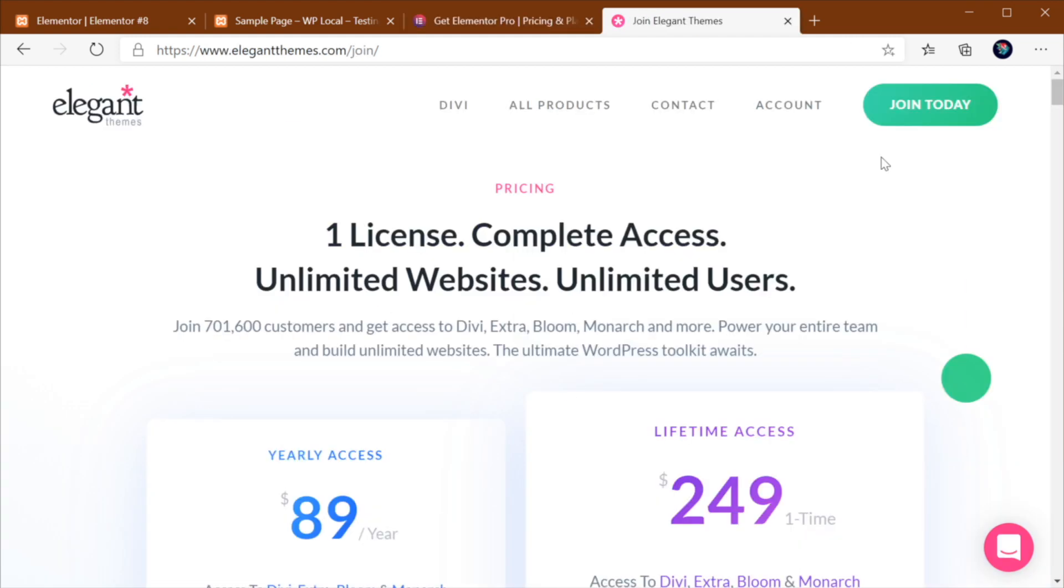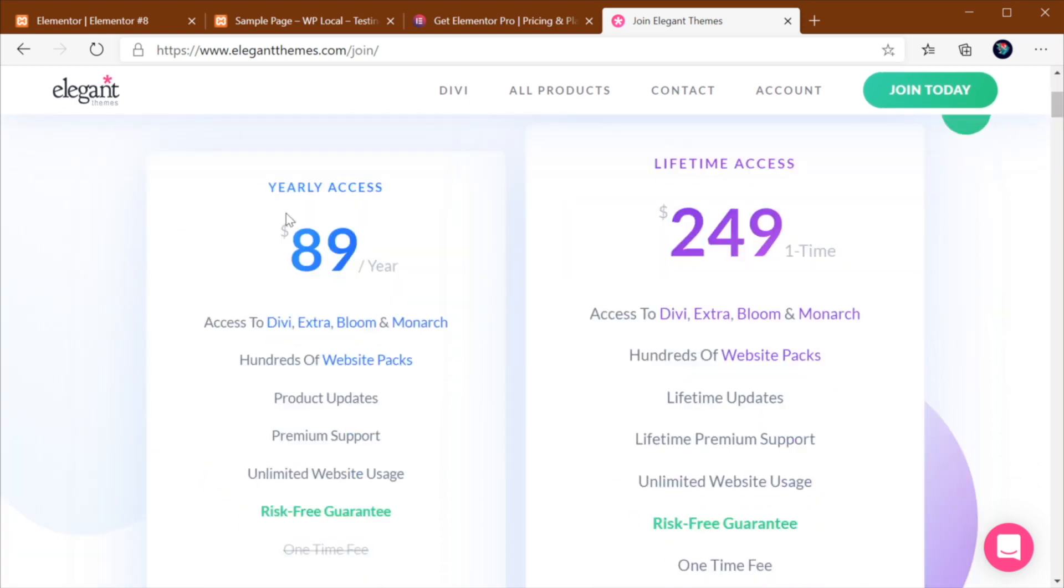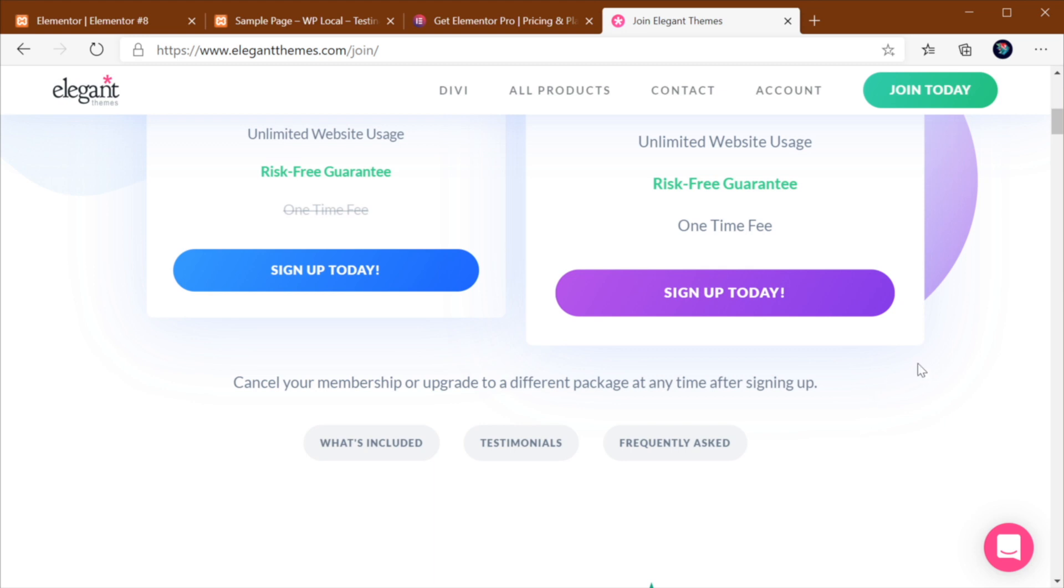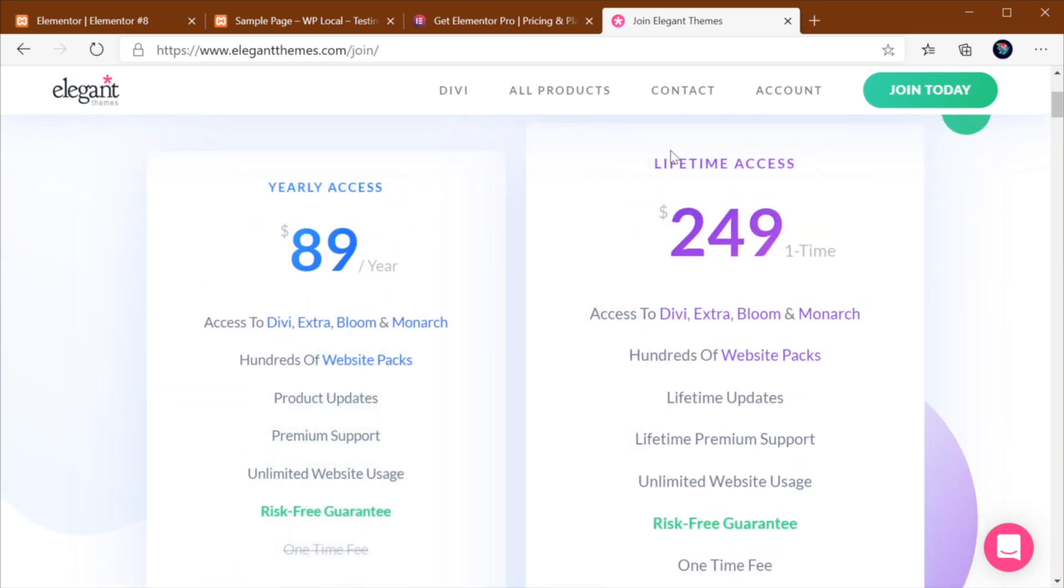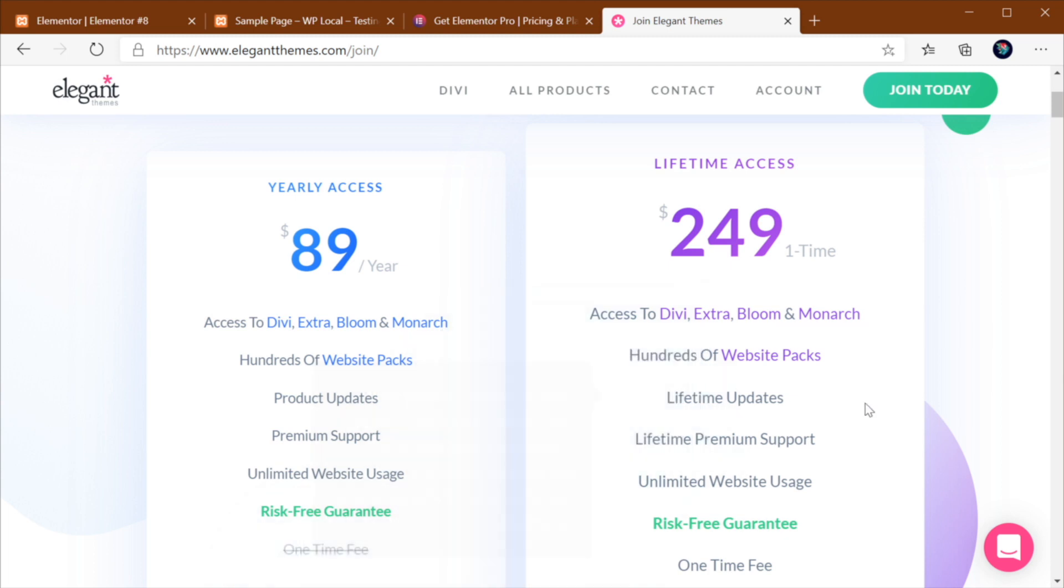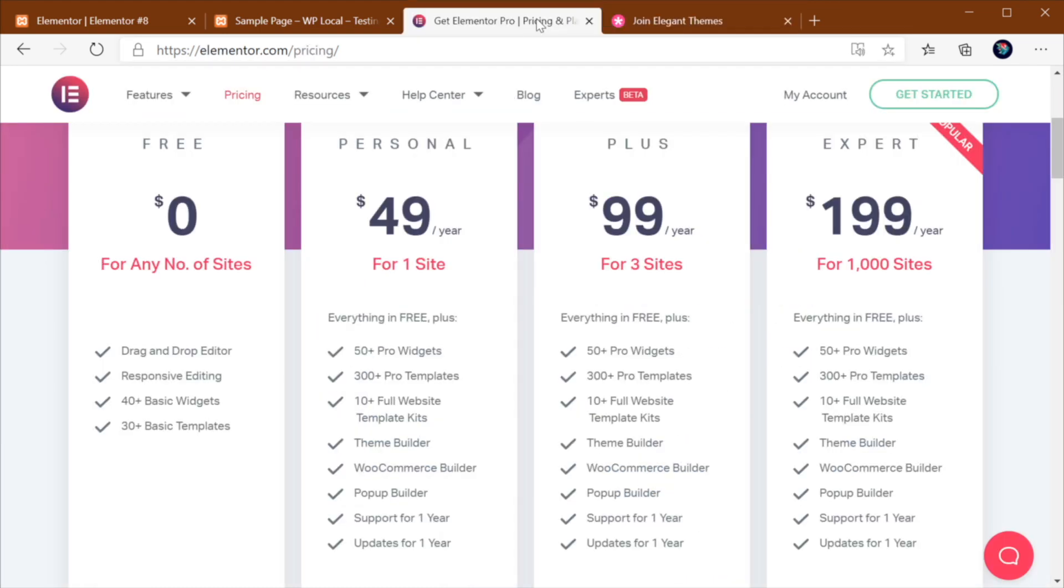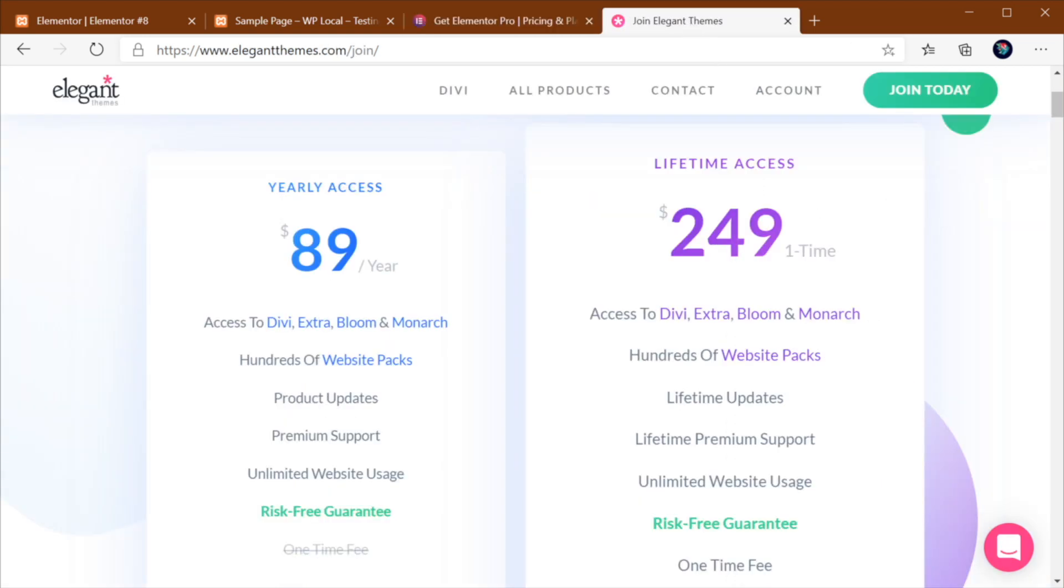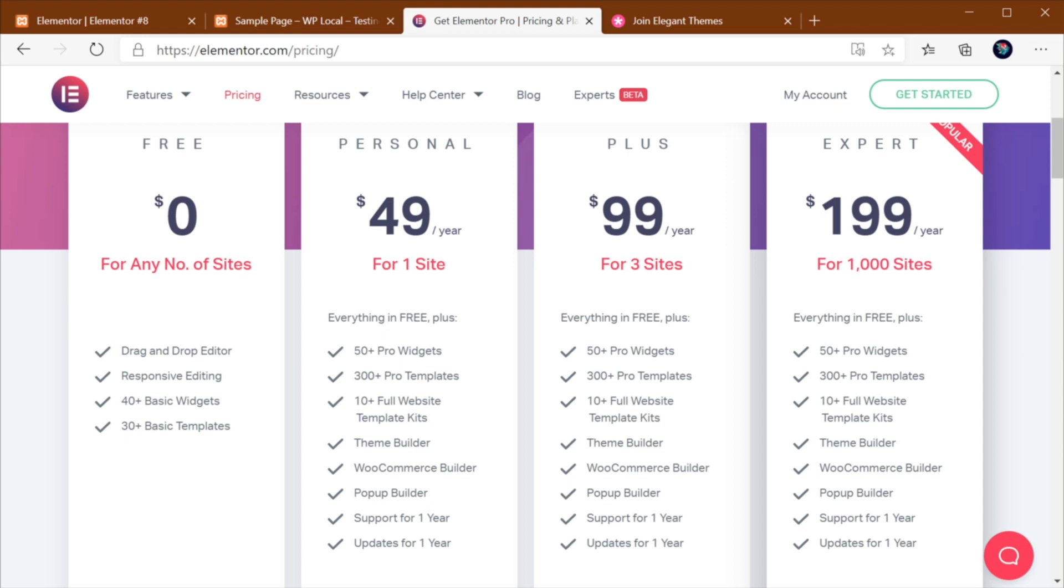Now, Divi, on the other hand, doesn't have a free version, so you need to buy it. You can buy it for $89 a year, and you basically get the full features, or you can buy it lifetime for $249, and also you get access to all of the features. The cool thing is, with this version, it's a one-time fee, so there is no recurring payment that you have to make. So it's very similar to the expert tier from Elementor Pro. It is a little bit more expensive, but that's a lifetime, it's a one-time payment compared to this value, which is per year.